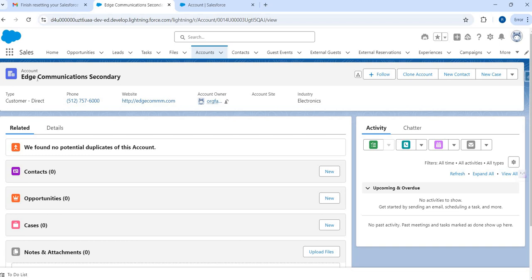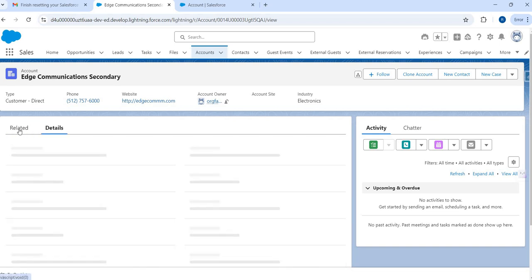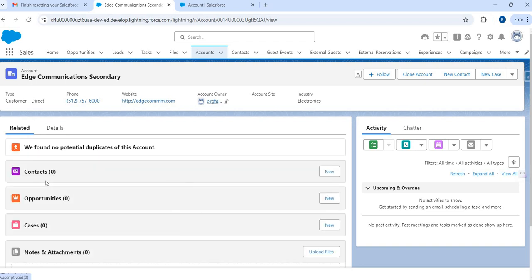There are certain things to remember. This is pretty cool — you can get the account information cloned — but it will not clone any related data. It will not clone related contacts, opportunities, cases, or any activities associated. So it will not help you clone the associated data. For that, you would need to use a Flow or triggers.